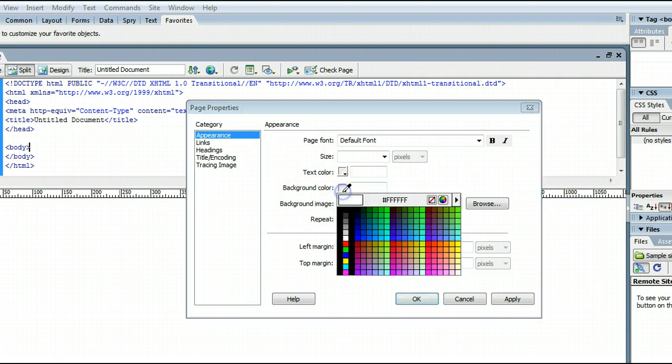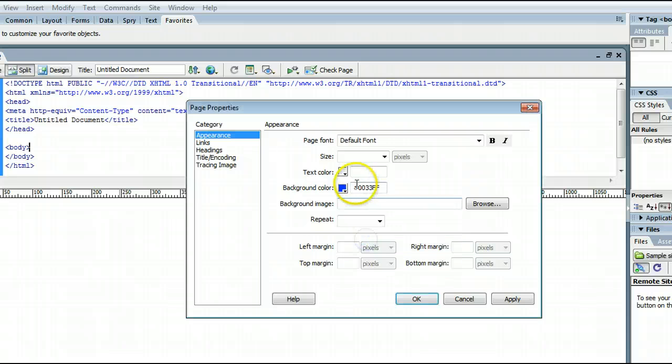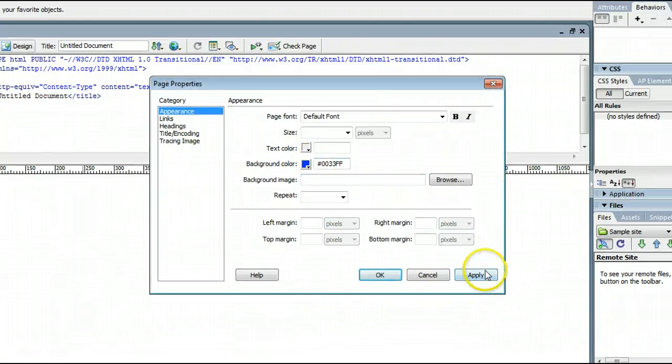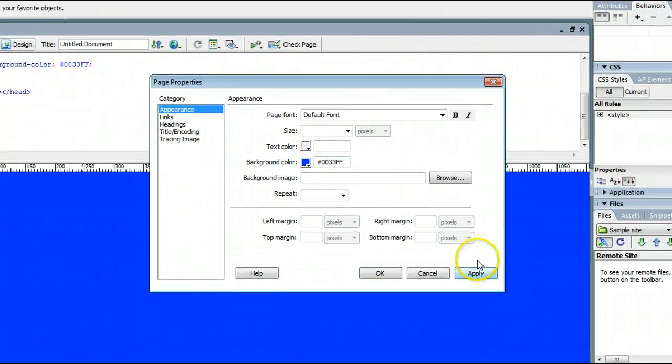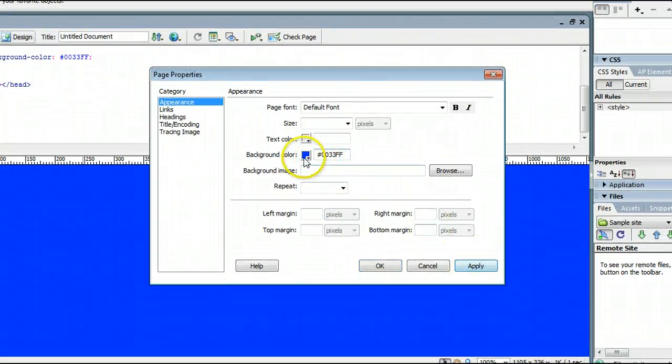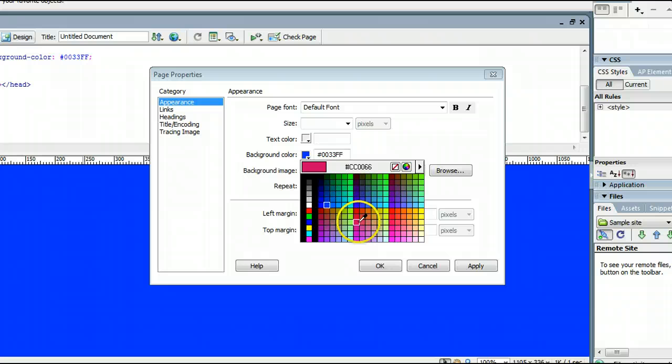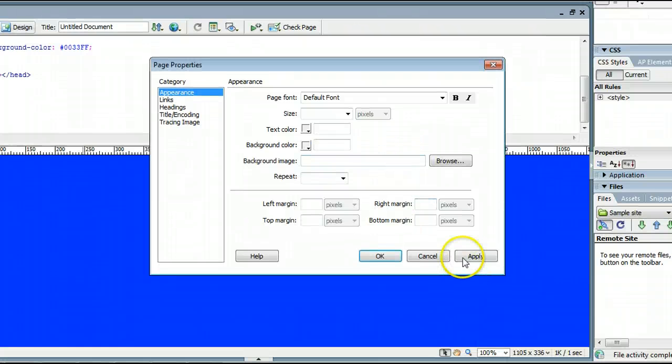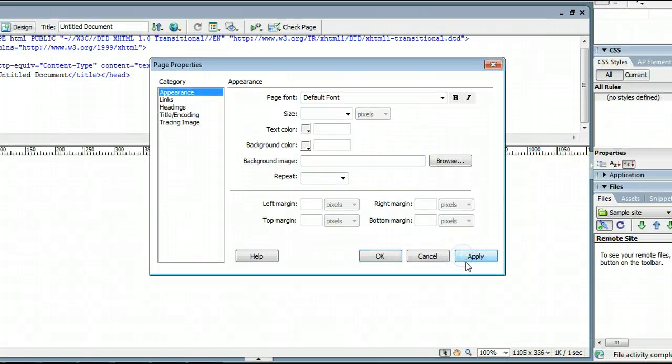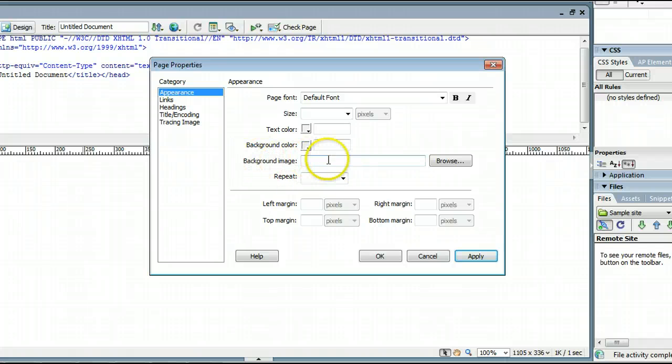Here is where we change the background color. For instance, I can make the background blue, but that's not what we're doing right now. We will get rid of the color. And right here is where we can insert a background image.